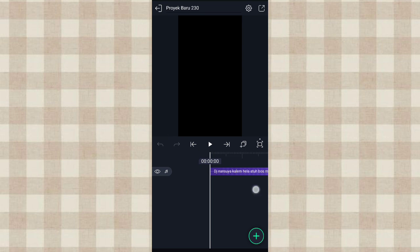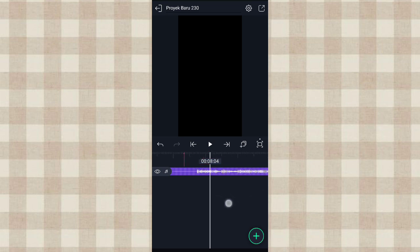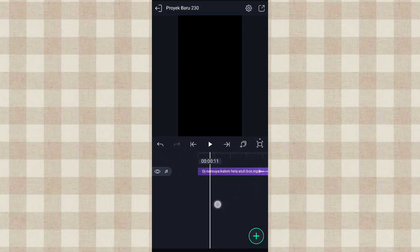Terus kita tandain beat-nya di detik 7.10, dan di detik 8.04. Nah untuk beat selengkapnya kalian bisa lihat di deskripsi, aku ini aku skip aja. Oke ini beat-nya udah aku tandain semua, terus kita kayak awal.